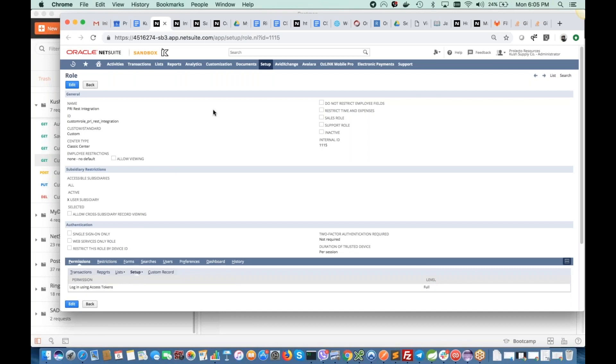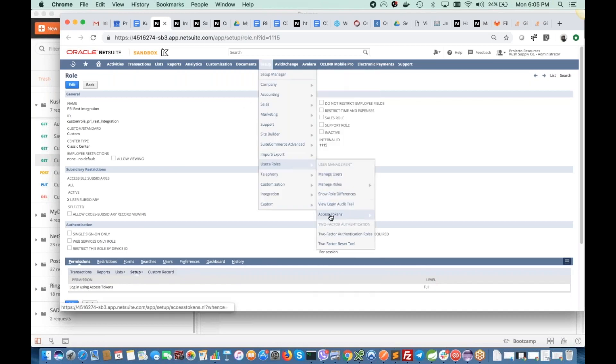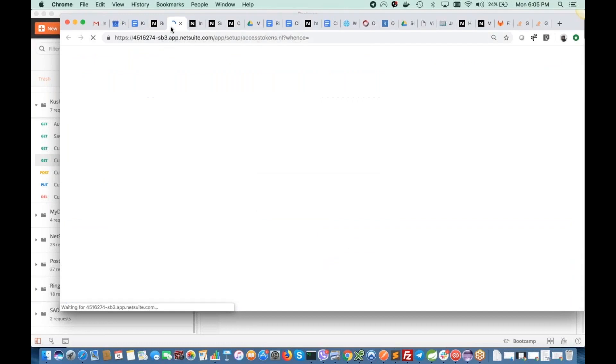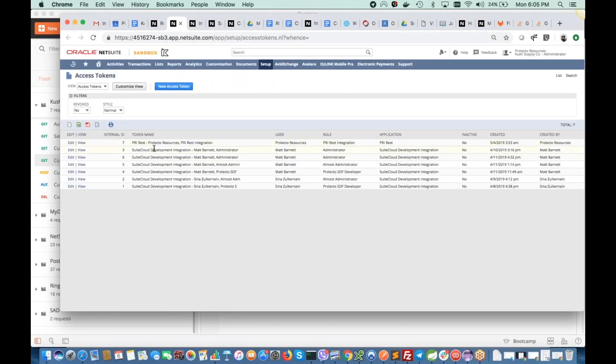After that, the only thing left is to create this authentication token. So access token is here for this one. For this role, I assigned this role for this user. This user does have other roles, but this one is just for accessing these RESTlets. So basically, that's basic setup for RESTlet.